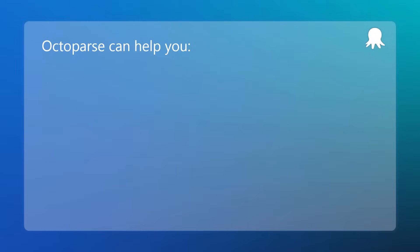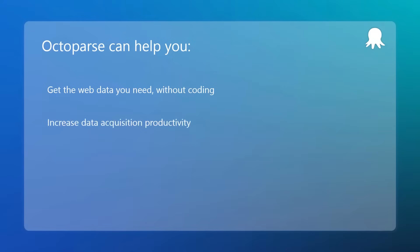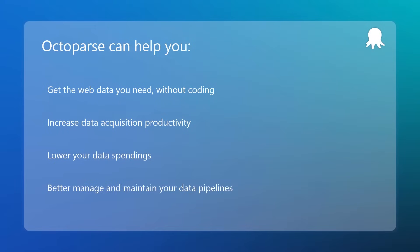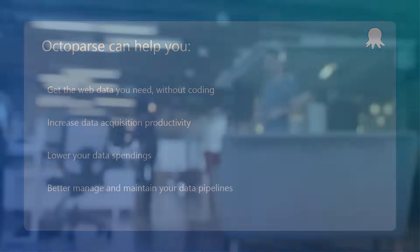Octoparse can help you get the web data you need without coding, increase data acquisition productivity, lower your data spending, better manage and maintain your data pipelines.